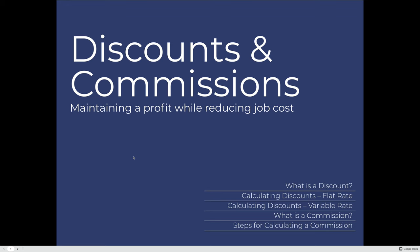Discounts and commissions lesson: understand how companies can maintain a profit while reducing job costs. We'll do that by identifying what a discount is and establishing a process for calculating flat rate and variable rate discounts. We'll also talk about what a commission is and how it can be used in the commercial printing industry, and we will use steps for calculating a commission to calculate commissions for salespeople.